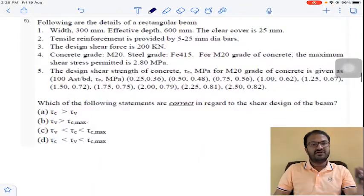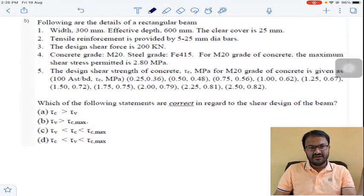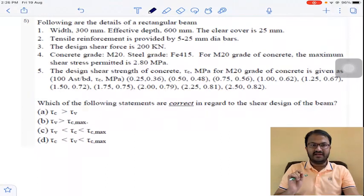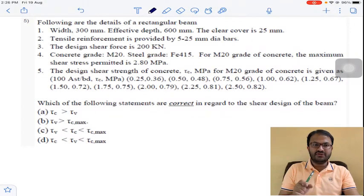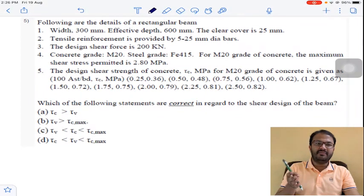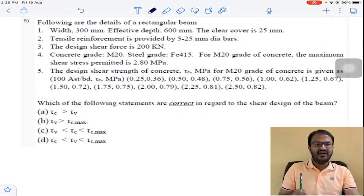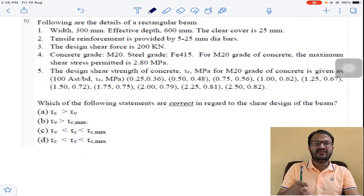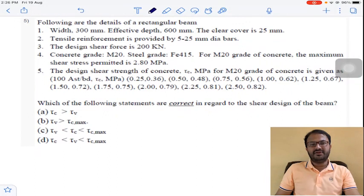From now there are many long answer questions. After solving all these questions, you will be able to decide whether the beam requires shear reinforcement, does not require shear reinforcement, or the beam has to be redesigned — that is, the dimensions of the beam have to be changed depending upon the requirement.